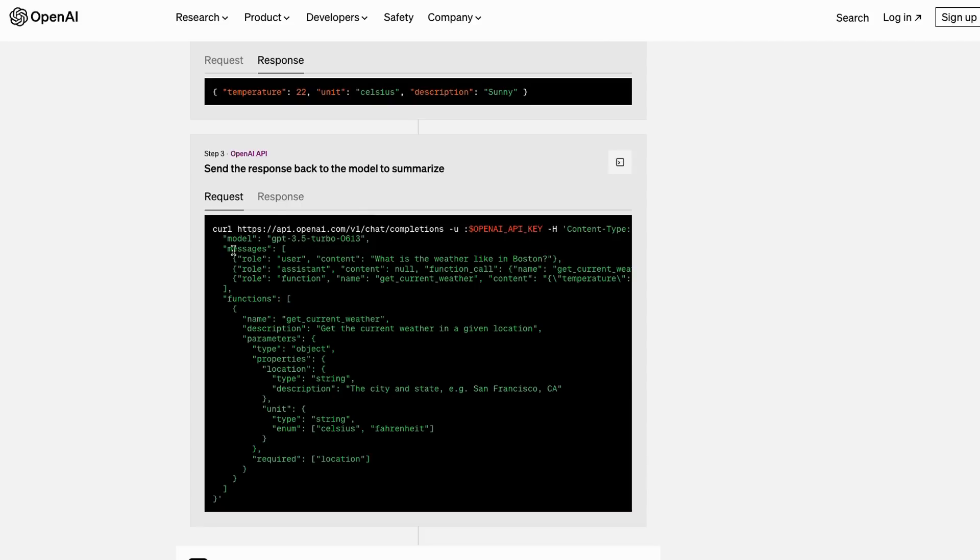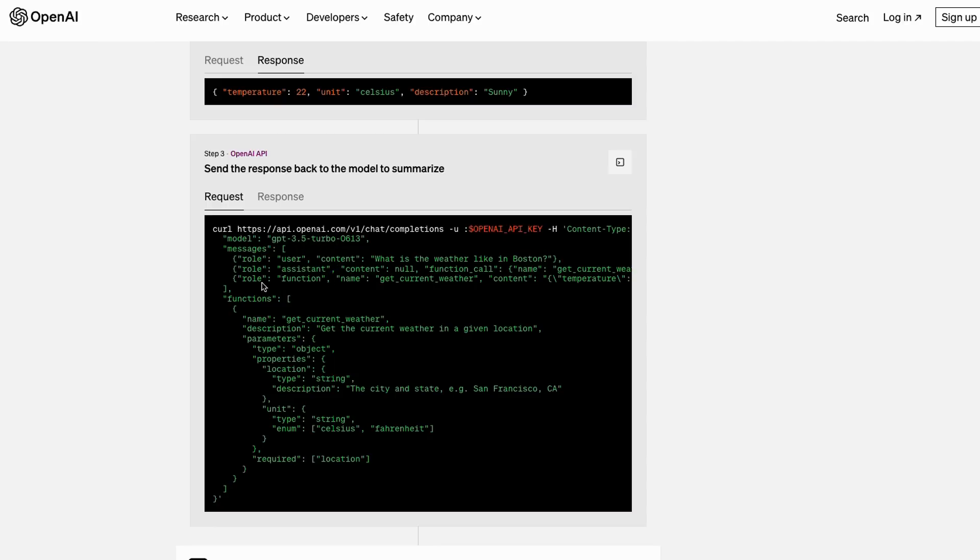Then finally it passes that back to OpenAI, so it passes that back to the GPT model. You can see here we're basically passing back the list of messages, and we've gone user, assistant, function. So this is a very special type of message; it's not something we've had before. It's a new kind of role that we've got there.